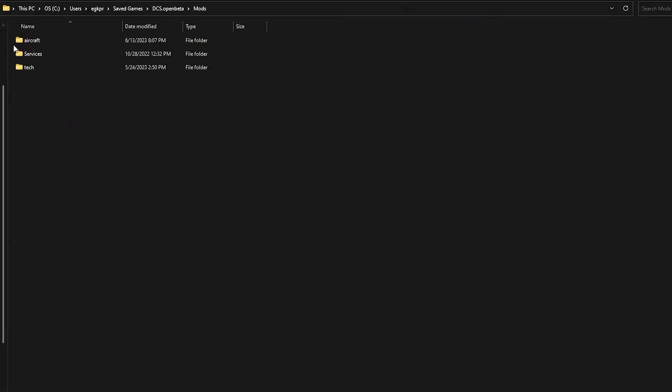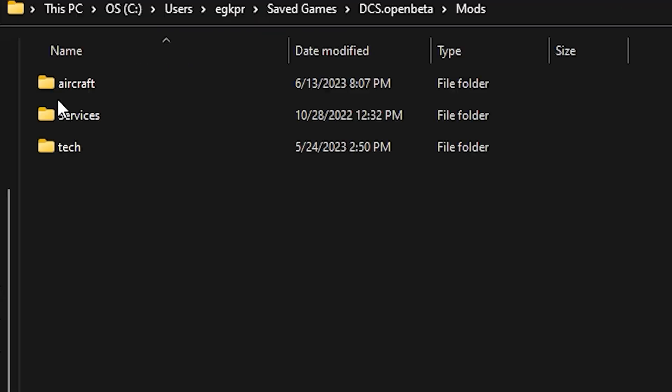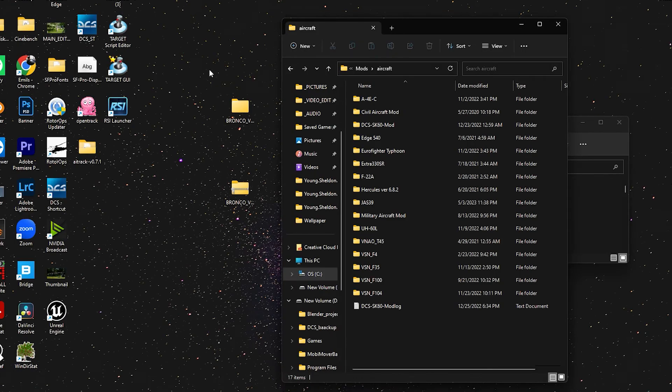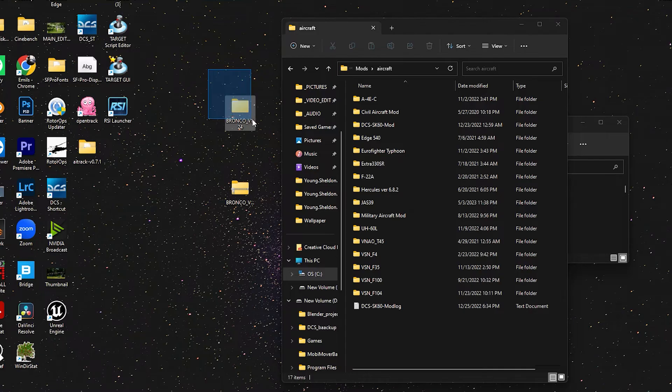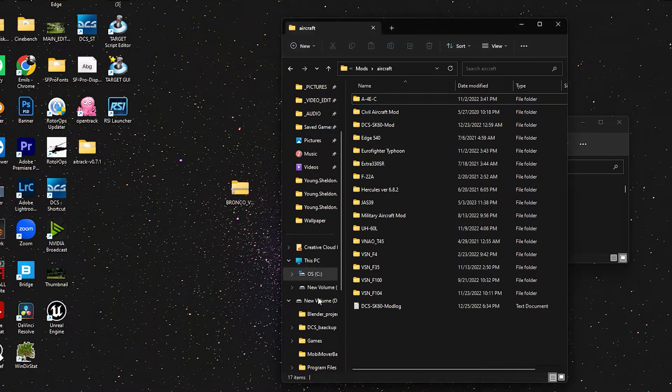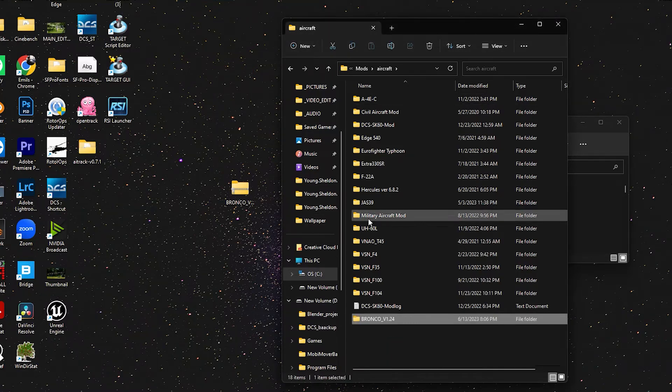Then in your mods folder, you need to open your aircraft folder. If you don't have that either, create it. And now you can drag in the Bronco folder in here. And you should be good to go.